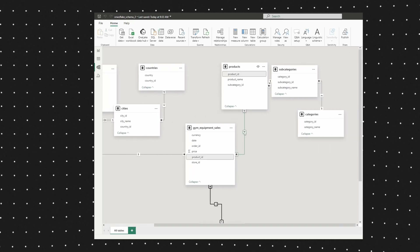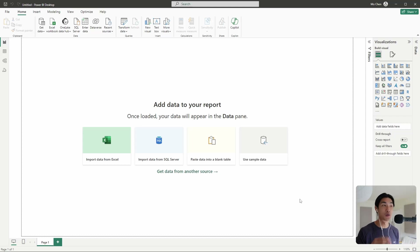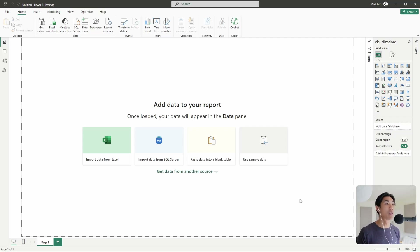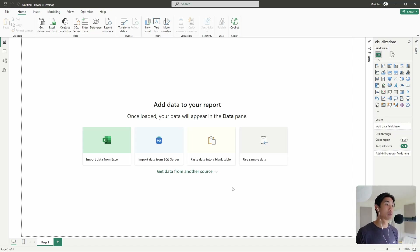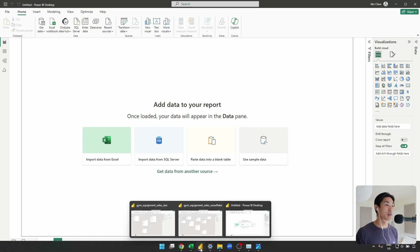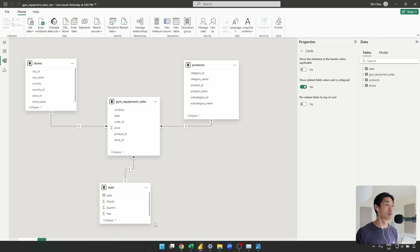So without further ado, I'm going to get started. We'll be doing some simple data modeling in Power BI, and by the end of this video tutorial, you'll know exactly what the differences are between a star and a snowflake schema. Let me show you what they are first before we jump into actually recreating everything and making our data model.